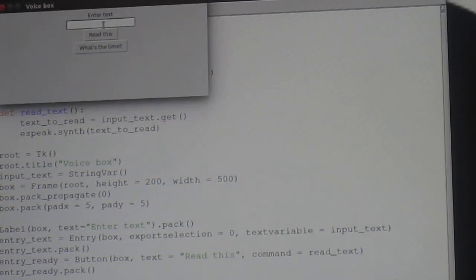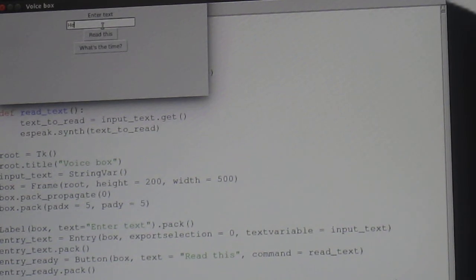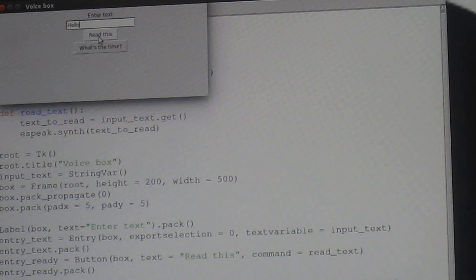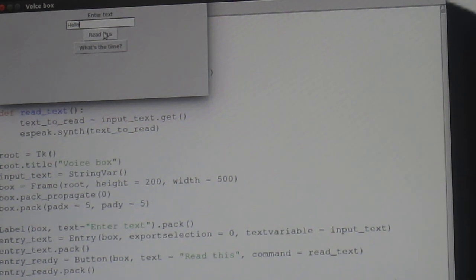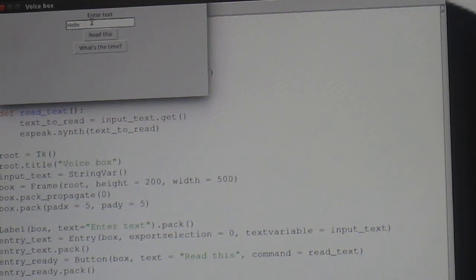So, here you enter your text. Tell it to read it. Hello. It will read whatever you put in it.